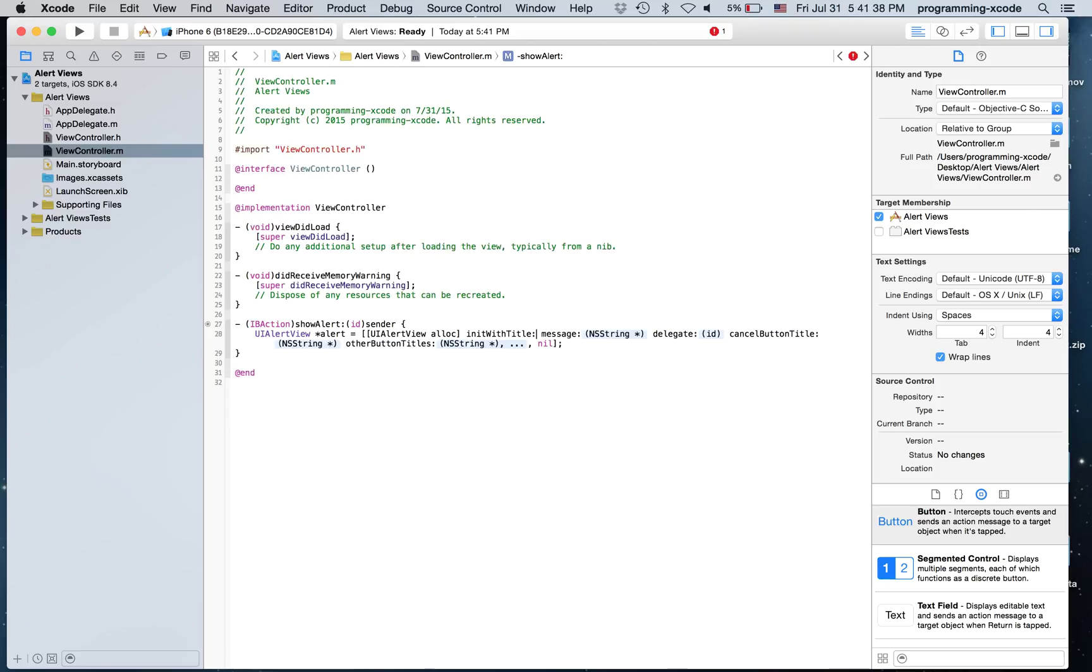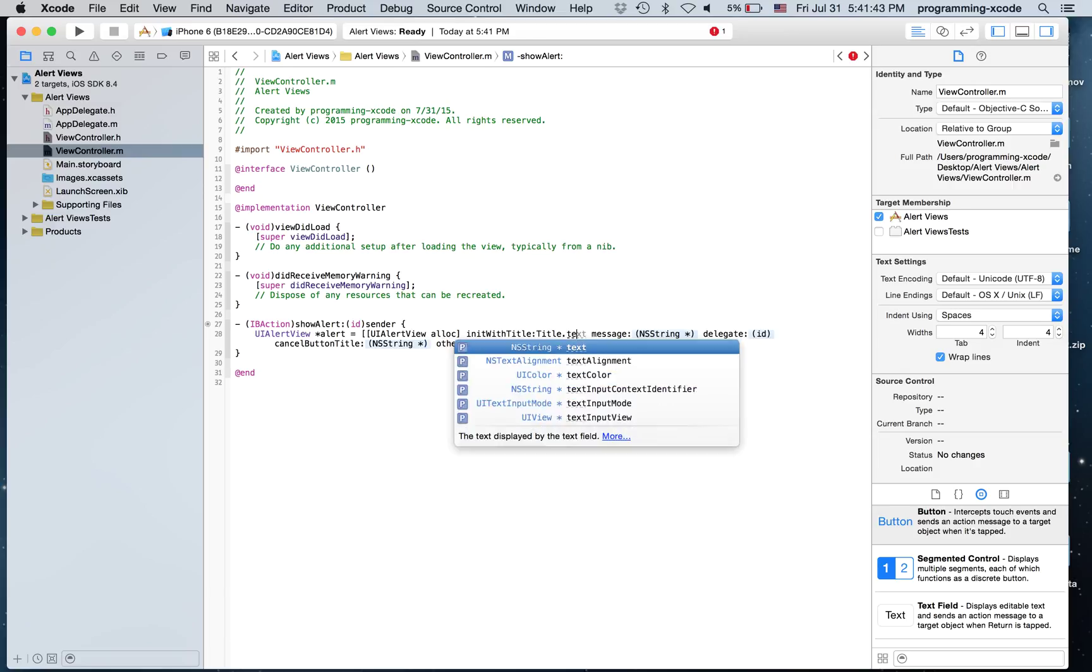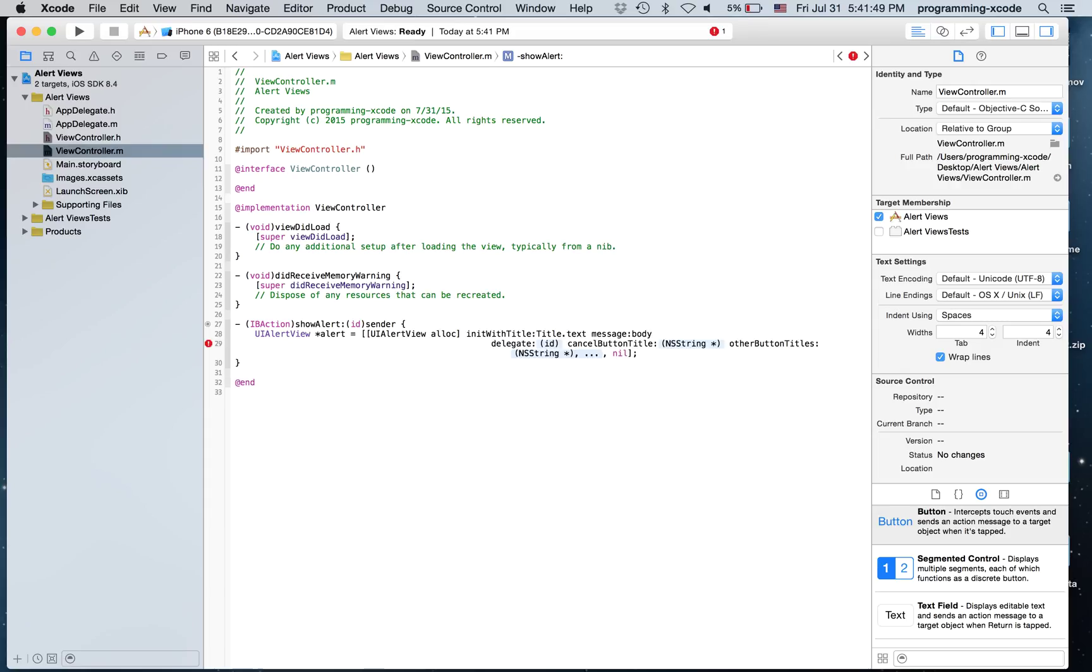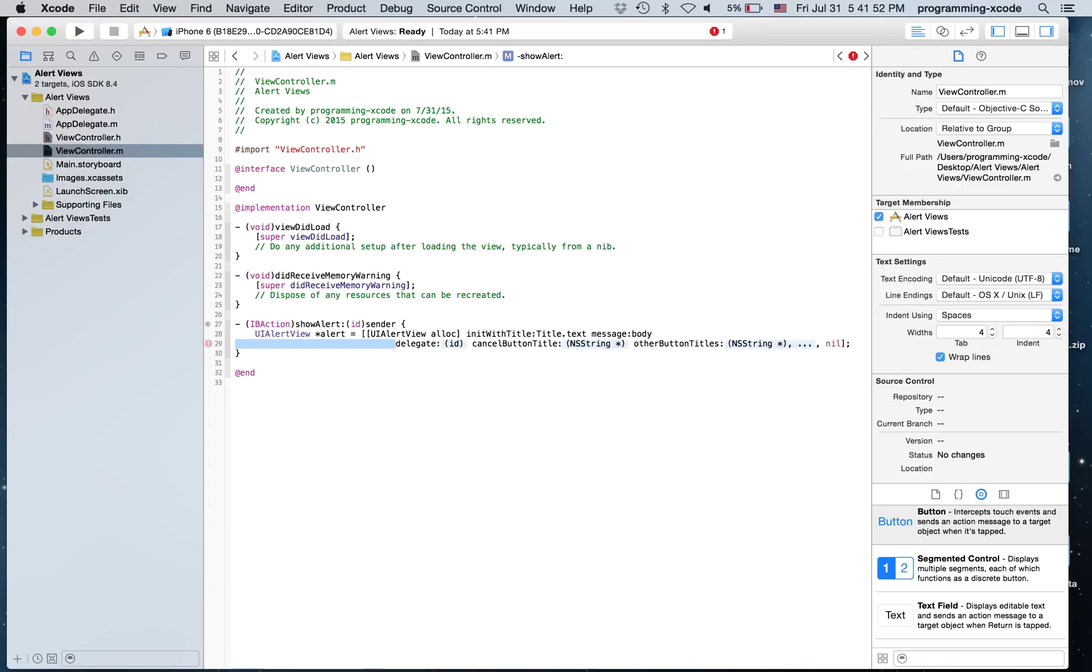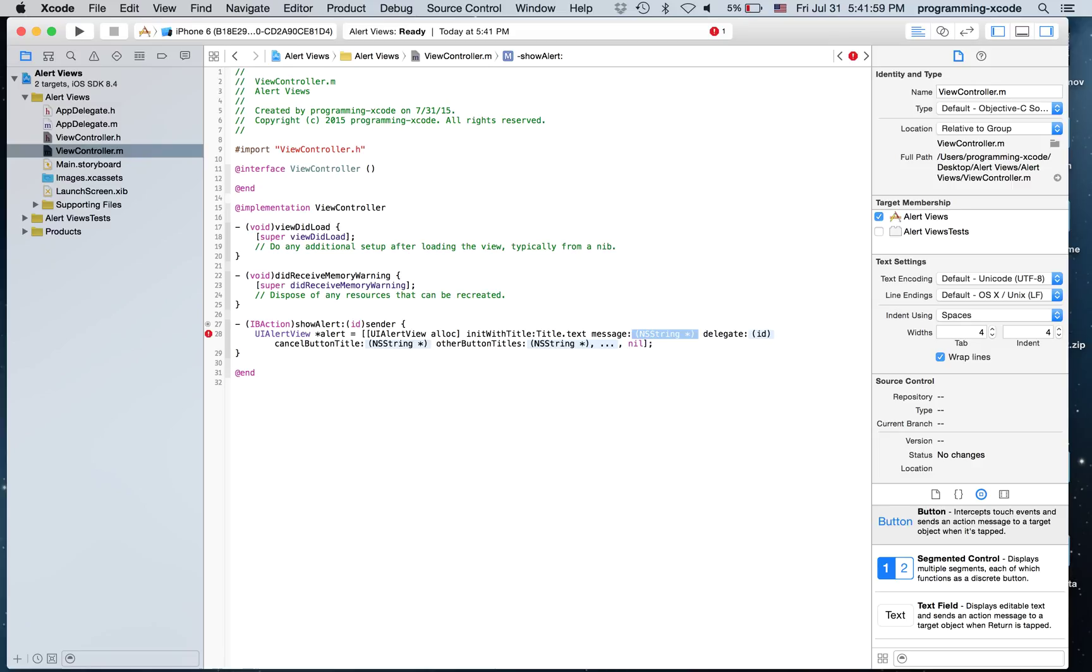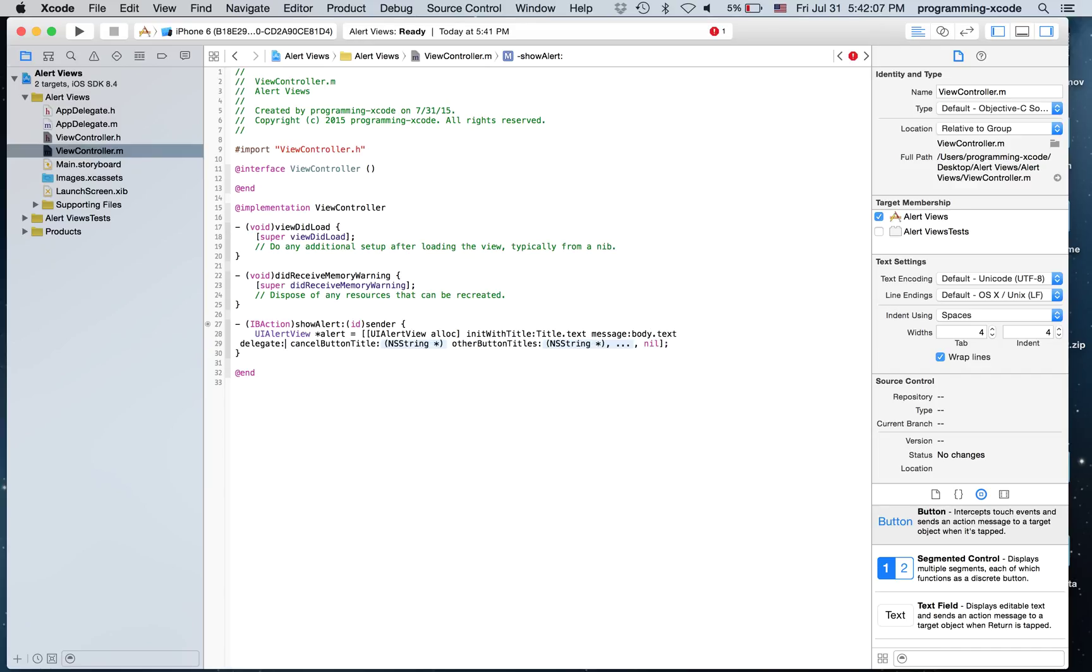The Title will just be Title.Text. Message will be Body.Text. Delegate Self.